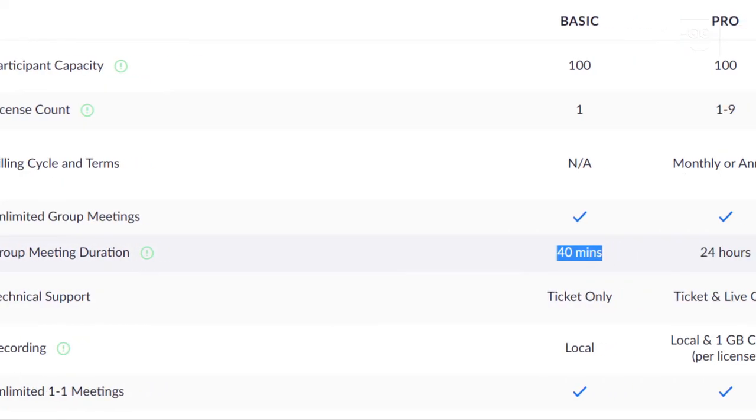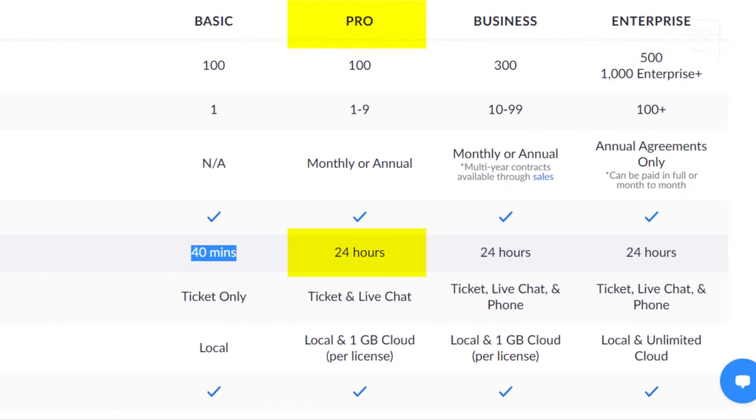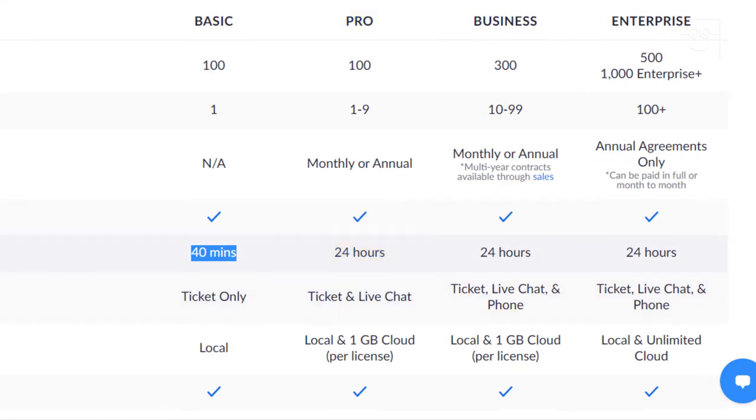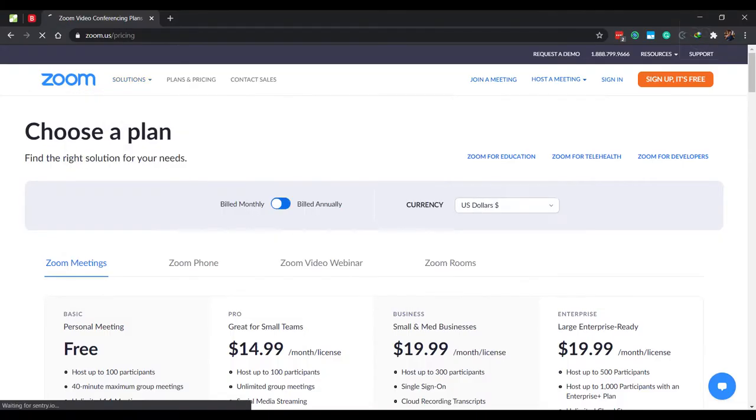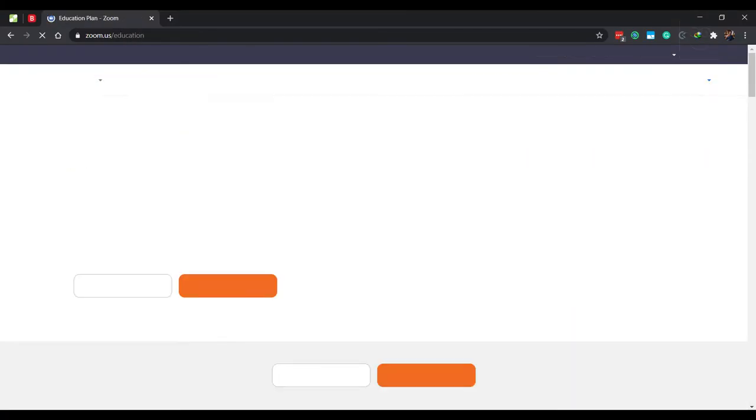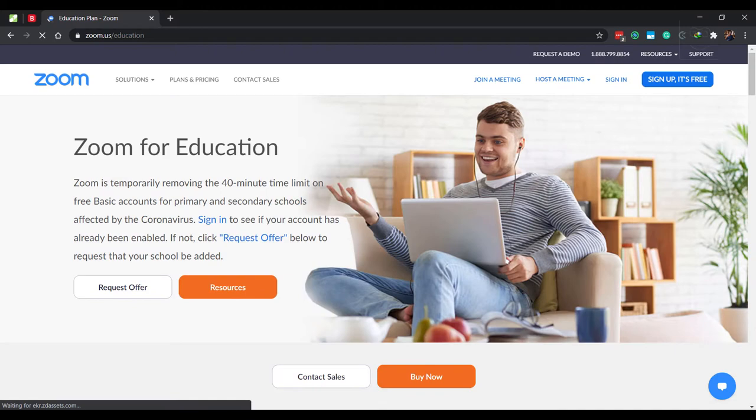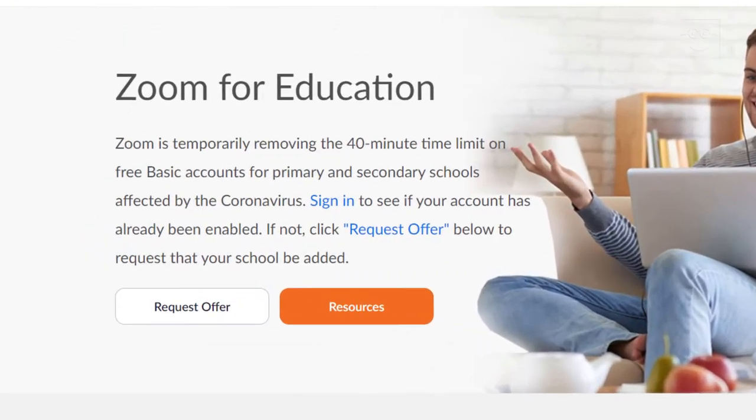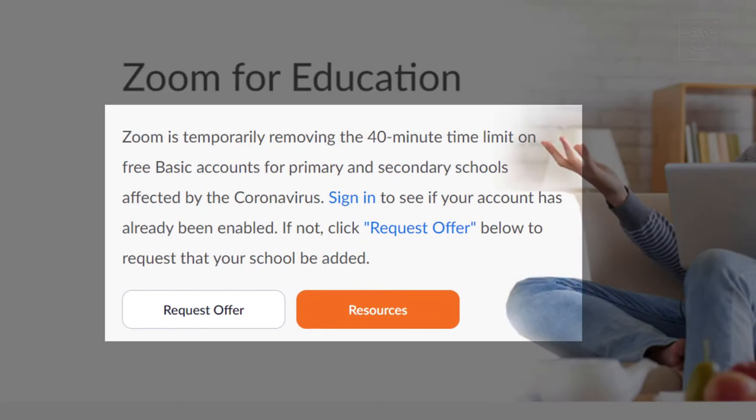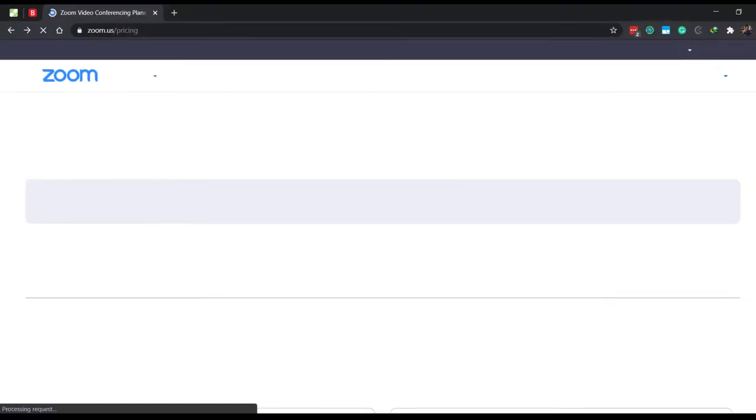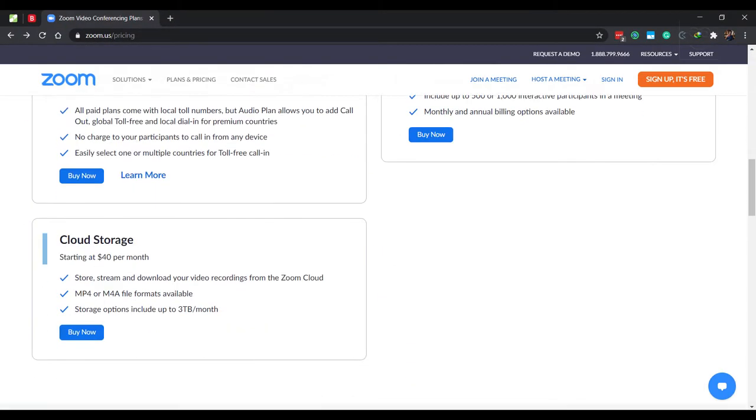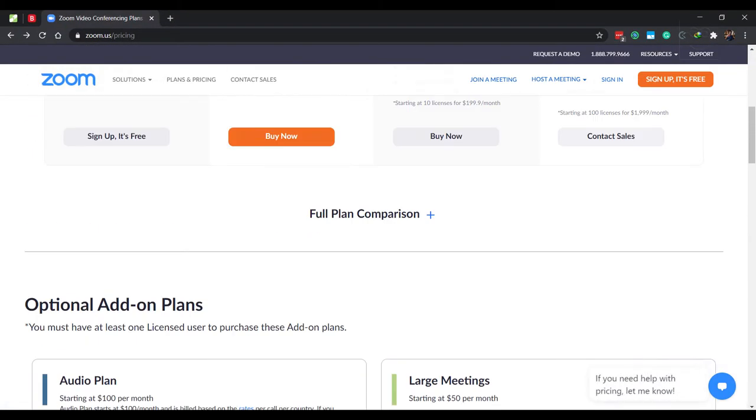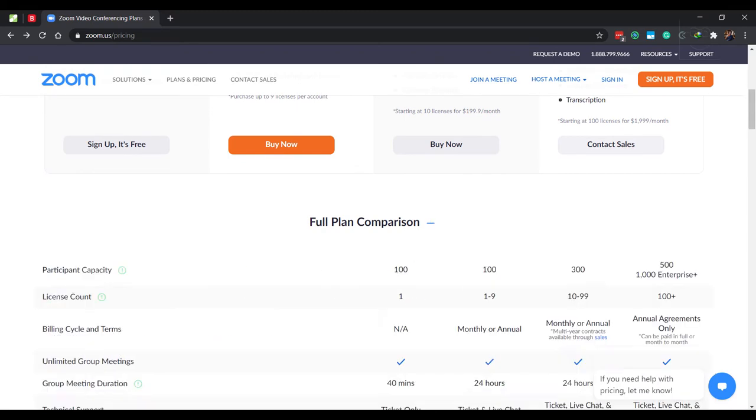If you purchase the pro version, the time limit per meeting is 24 hours, which is like overkill. But wait a minute. You can sign up for an education account with your institution's email address to get the 40 minute time limit lifted. This time limit waiver is only to support teachers during the coronavirus pandemic with no deadline as to when the limits will reset.